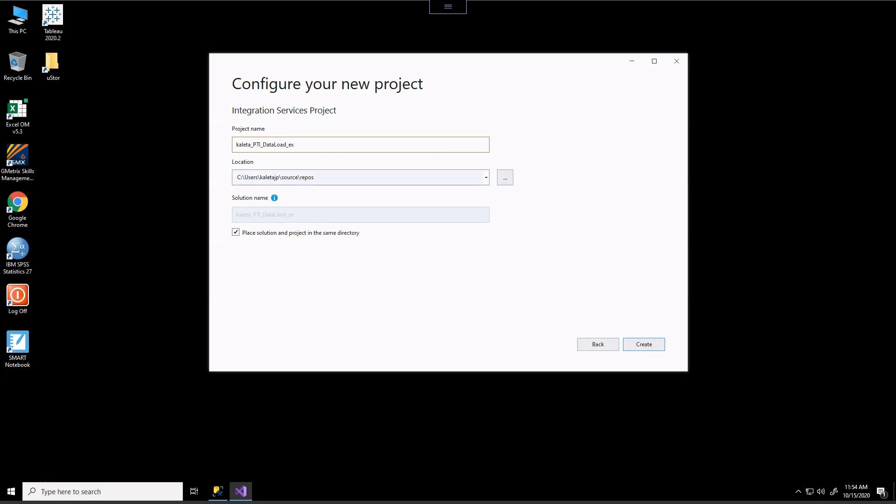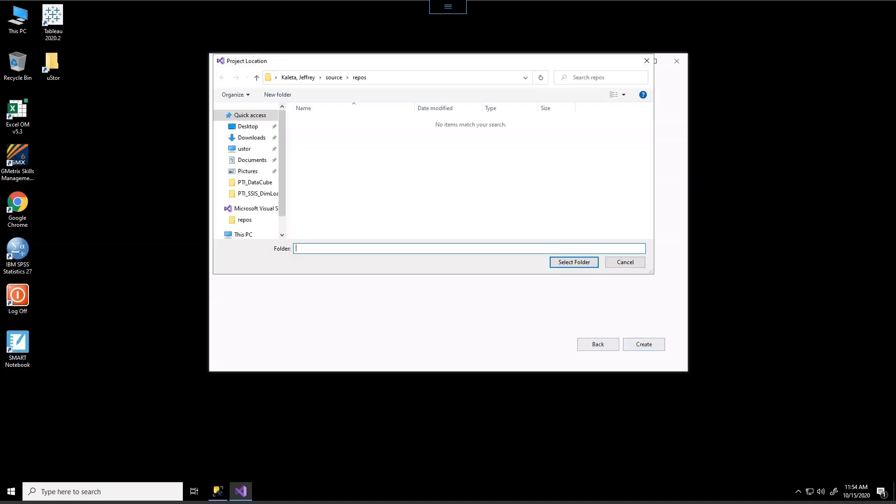Now what we want to do is we want to make sure that we save this in a location that we can find later. So one of the things to be cognizant of is where this location is. So make sure that you select on these little three ellipses right here and we will find the proper location.